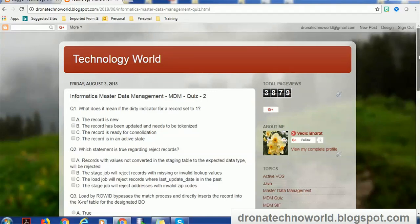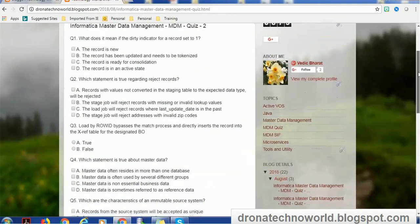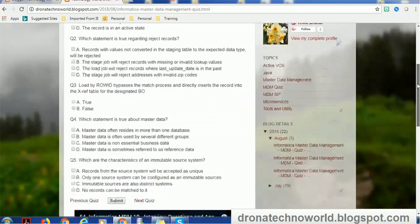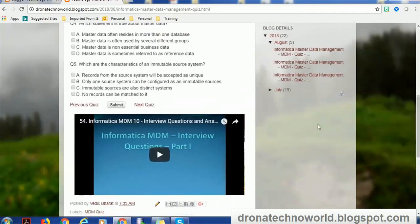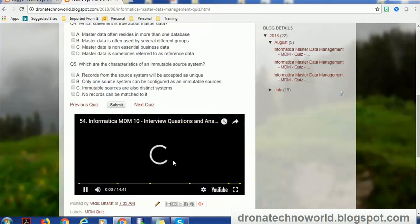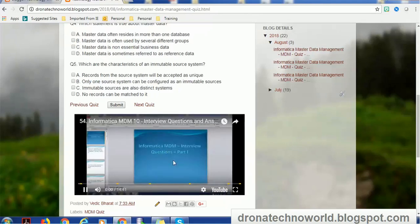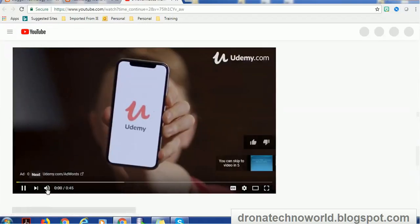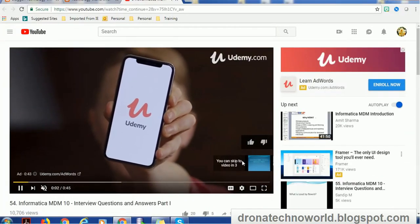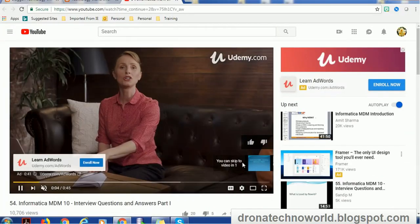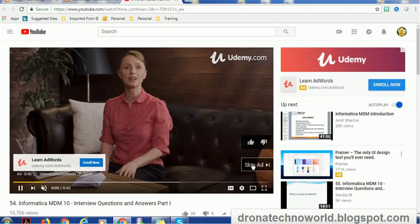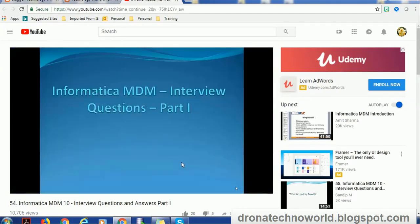If you notice here, along with the quiz questions, I have also included interview questions videos. You can just play this here or you can just go to the YouTube section and watch there as well.